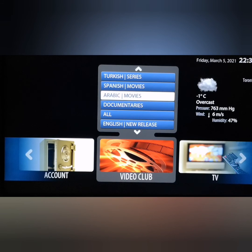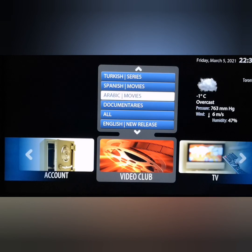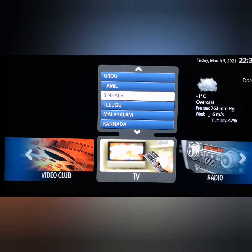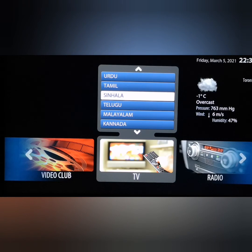People also ask whether to get the Smart STB app versus buying a box. I'm going to do another video explaining the differences between the two in detail. But for today's demonstration, that's pretty much what you need to provide us to get your Smart STB trial. Thank you everyone for watching.